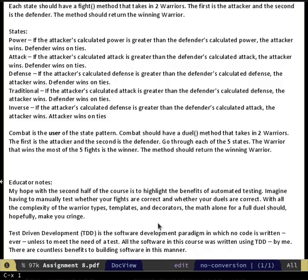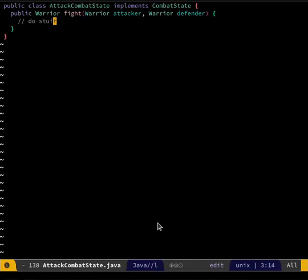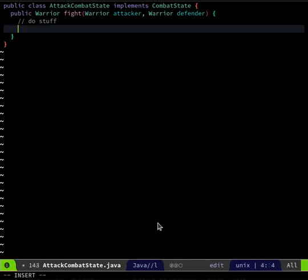Going back to the PDF - if the attacker... okay so this fight method just determines who wins. It doesn't change anything in the fighter. Could you just return directly instead of saving who won to a variable and then returning it later? Return? Yeah, return directly in there - that's where I was going.